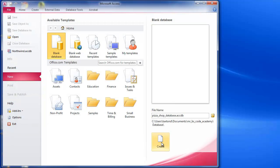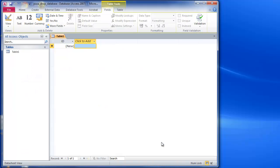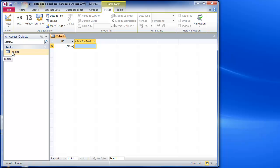And then I click on create. Now at this point my database is now open. So as you can see in the title bar at the top here, it says pizza_shop_database, so there's the name of the file.